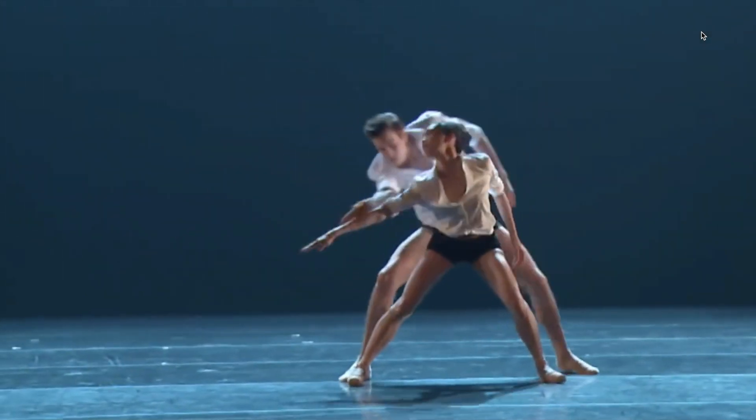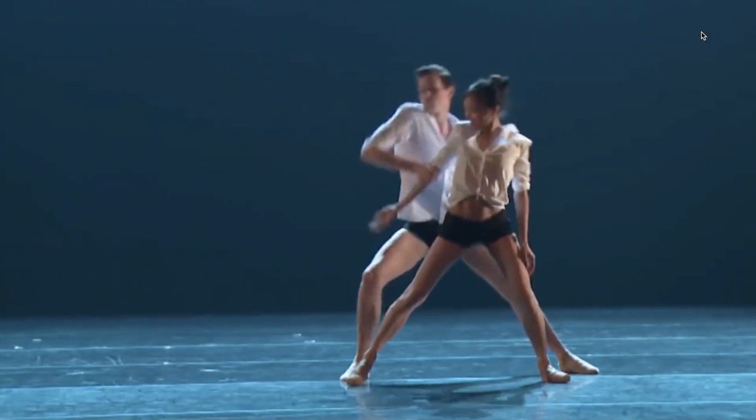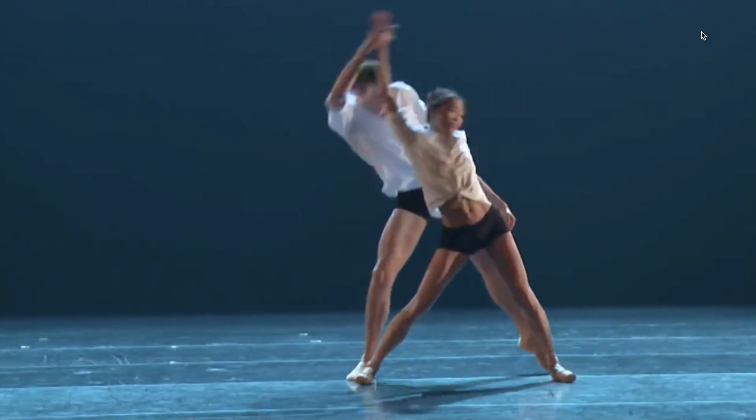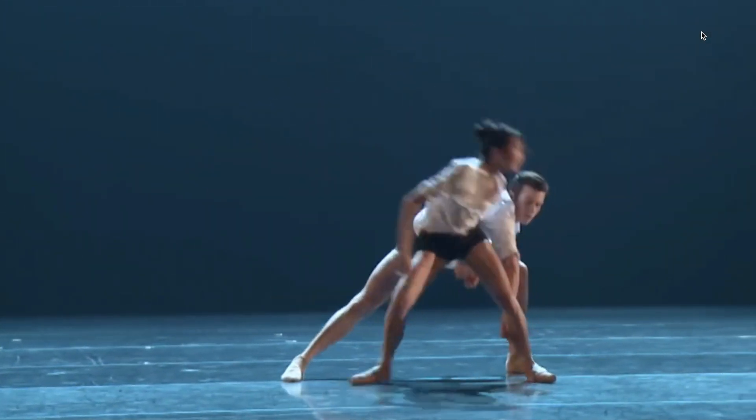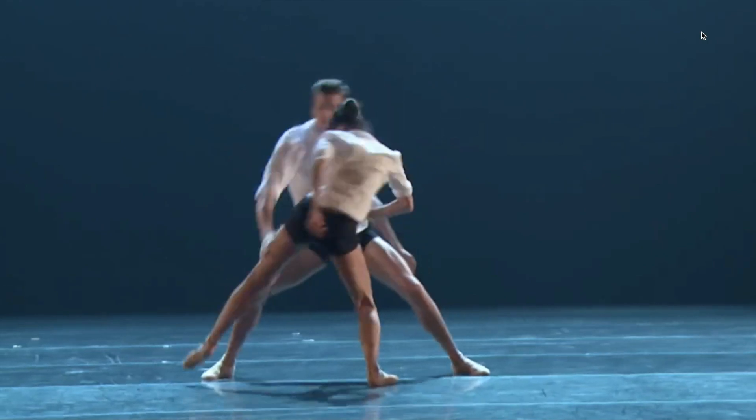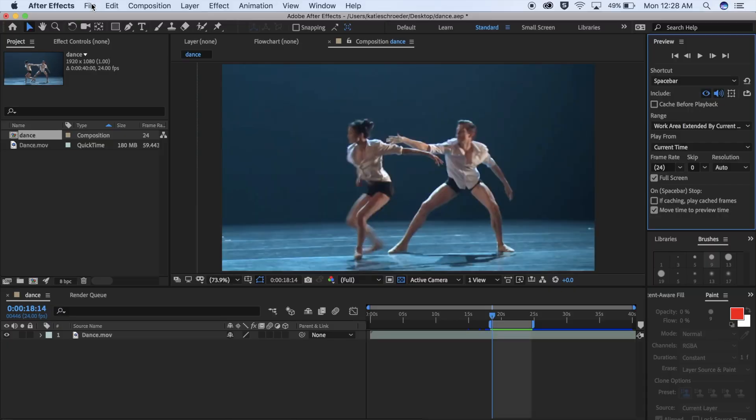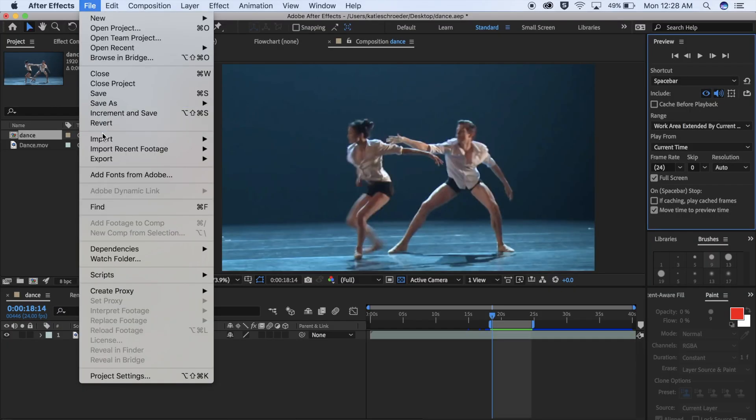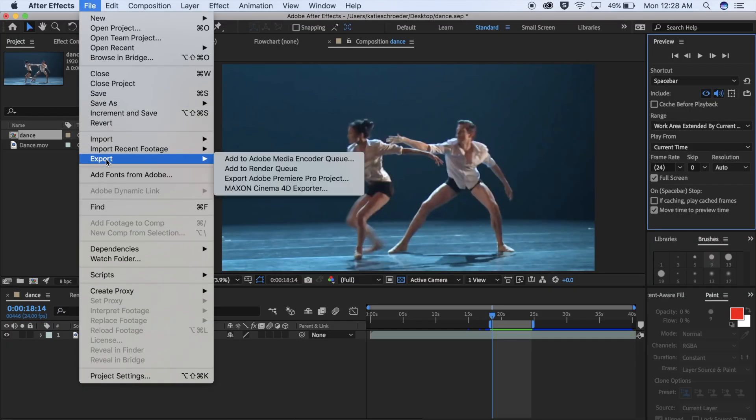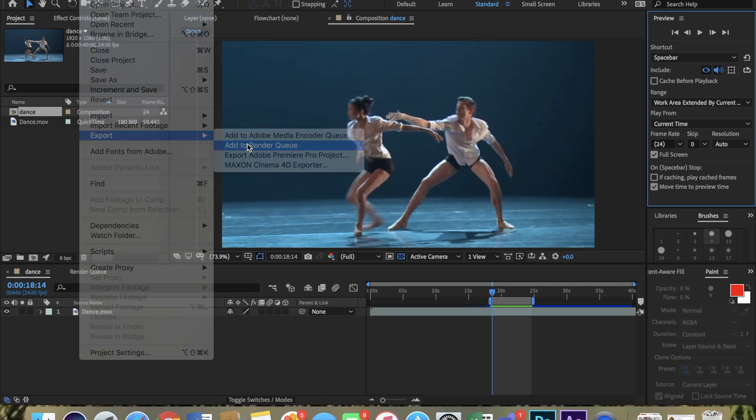I'm going to be rotoscoping over this short clip, and the first step is to export this video as multiple PNG frames. To do this, go up to File, Export, and Add to Render Queue.